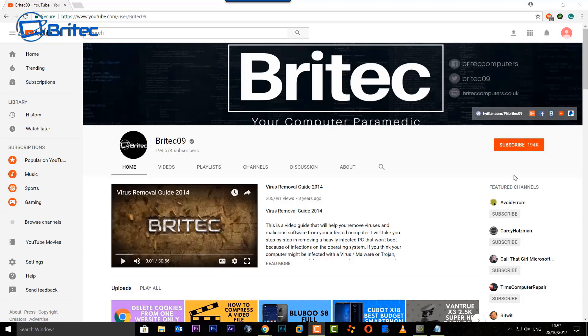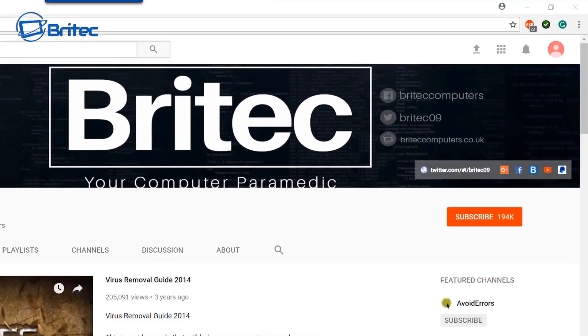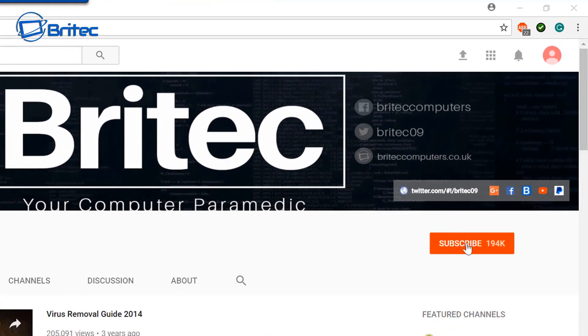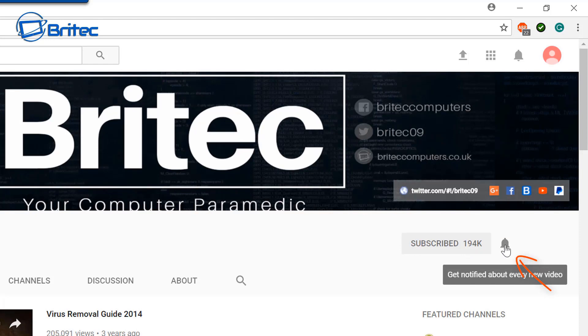Now if you haven't subscribed yet, you can go to my main YouTube channel here, click on the red subscribe button. And also what's really important is hit that bell notification button and this will notify you when I upload new videos.